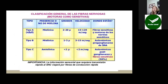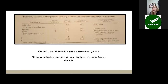Las fibras nerviosas sensitivas que conllevan dolor se clasifican en fibras A-delta, que son mielínicas, con una velocidad de conducción más rápida y que llevan sensibilidad de tipo dolor punzante, lancinante o penetrante. Y las tipo C, que son amielínicas, con una velocidad más lenta, que llevan dolor tipo sordo, ardor o poco localizado. La información sensorial que requiera transmisión rápida al sistema nervioso central llegará por fibra de conducción rápida.